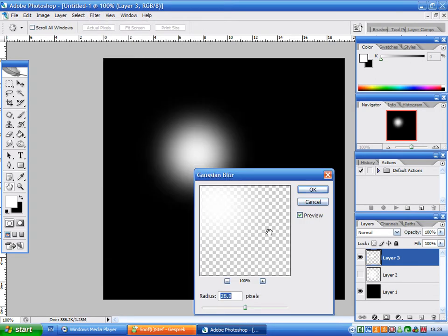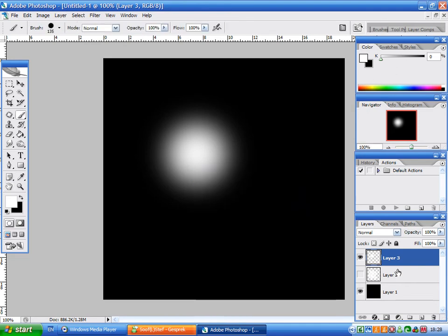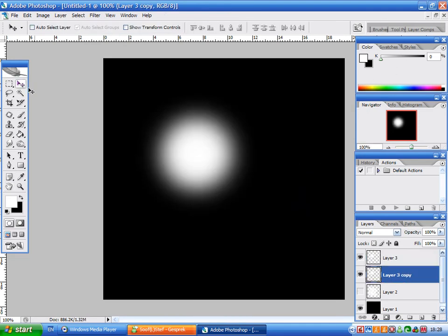Give it a nice blur, and then you just have to duplicate this one.